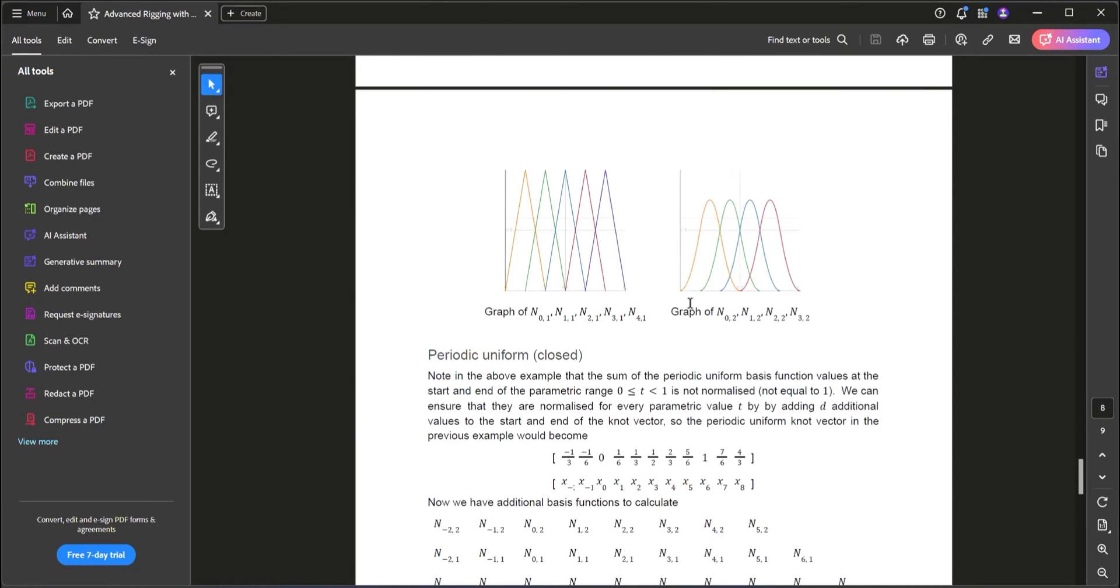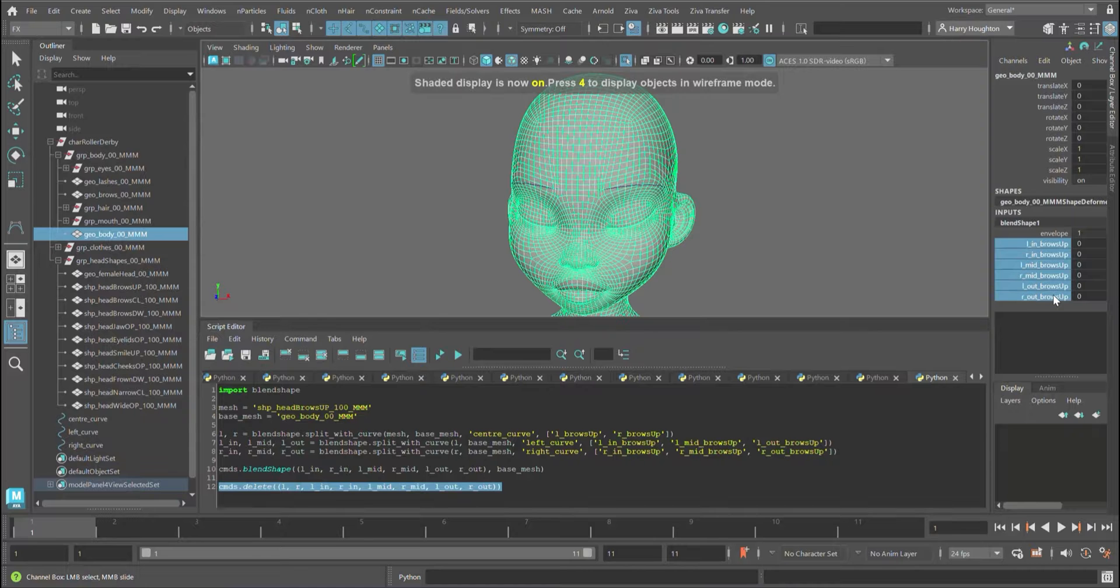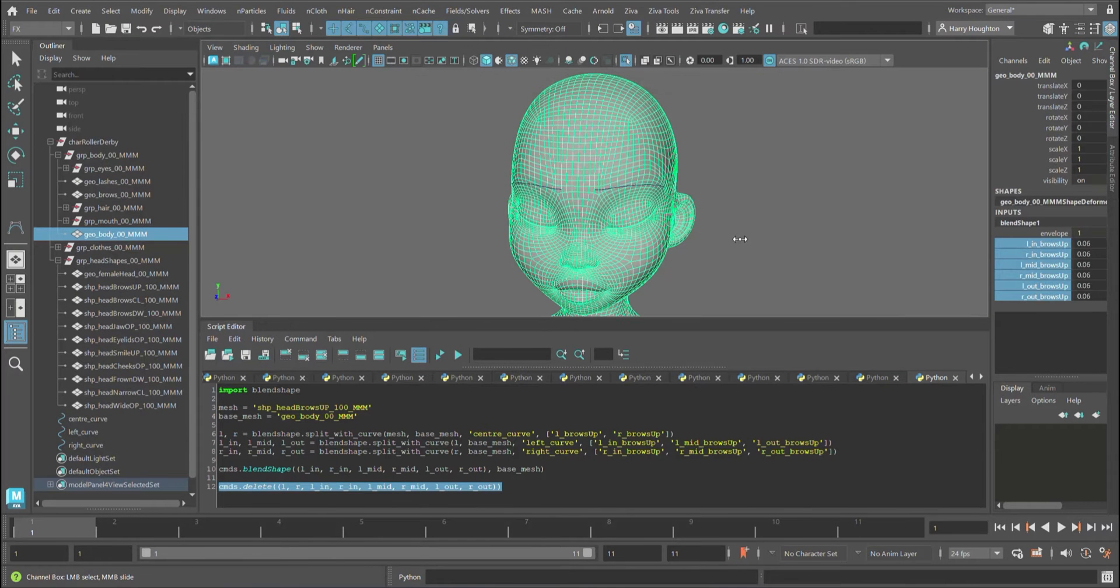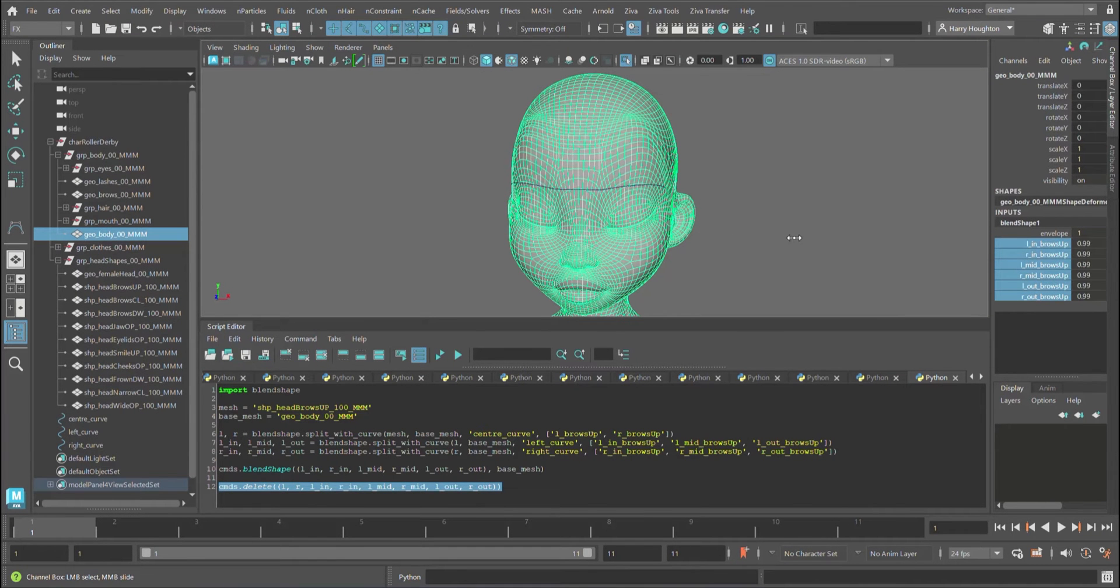This course will introduce you to DeBoor's algorithm, which is the foundation of the curves and surfaces that we see in 3D applications. Importantly, the algorithm outputs normalized spline curves which have many uses.